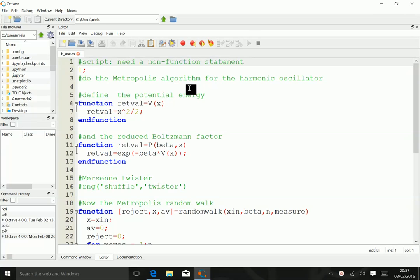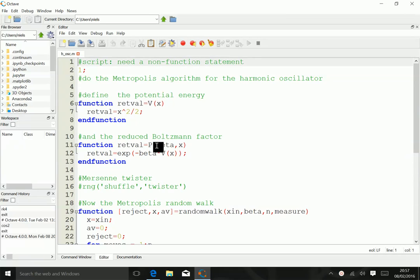So all of it is done in essentially three different functions, two rather basic functions. One of them calculates the potential, which is just x squared over 2. The other one calculates the Boltzmann factor, which is just the exponent minus beta times whatever V of x is.